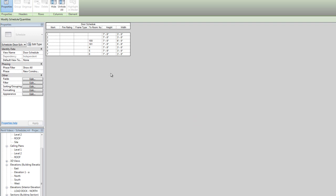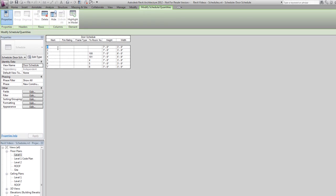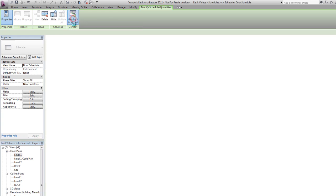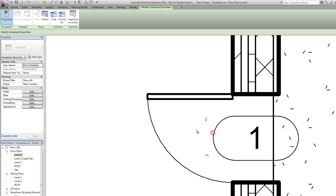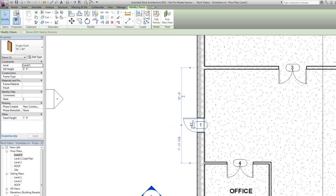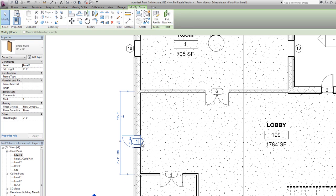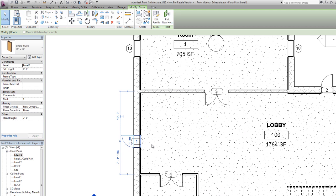So creating a door schedule and a room schedule are very straight forward. They automatically are listing all the doors and rooms in the project. As additional doors are added this list grows. As doors are deleted this list can shrink. If you're not sure where a door is you can pick that row and then select highlight and model. And it will actually switch you to a view that shows that item so you can zoom out and see it.